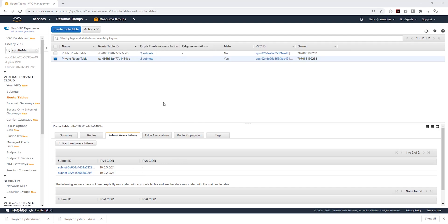In the next lecture, we are going to be creating our NAT Gateway. Thank you, and I'll see you in the next lecture. Bye.